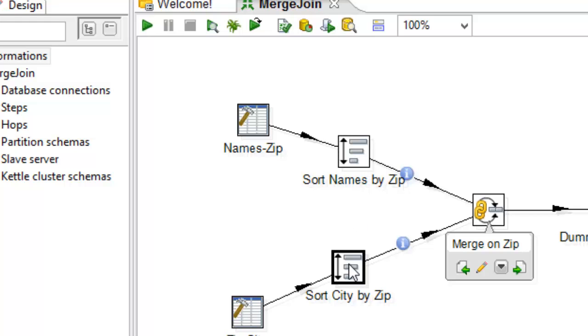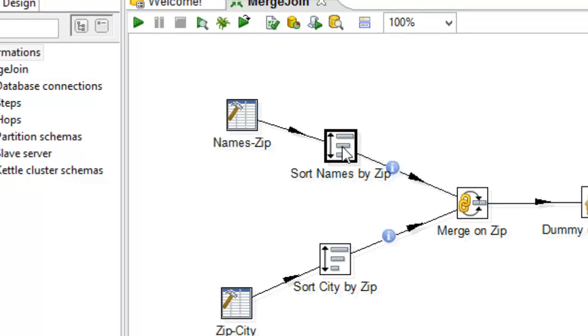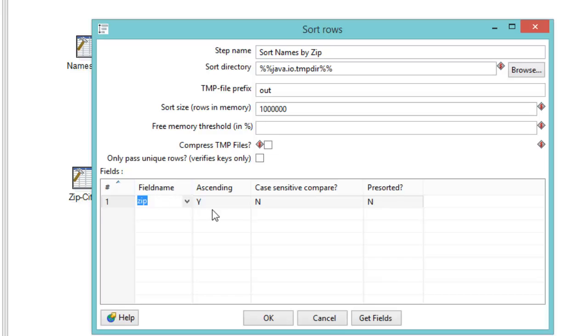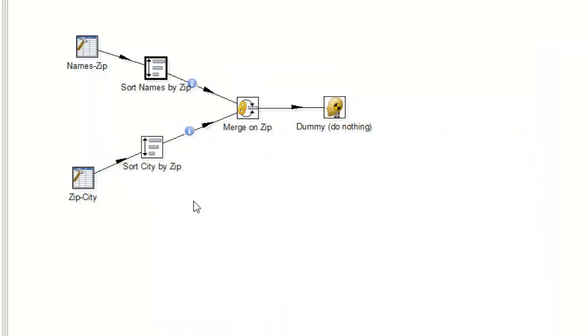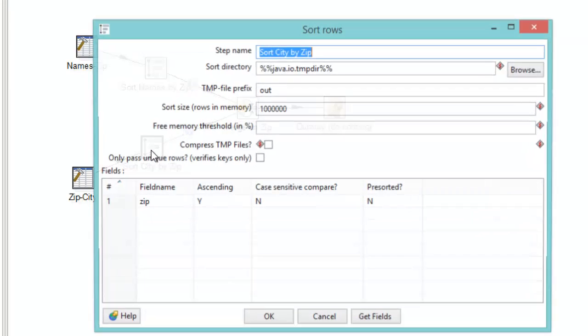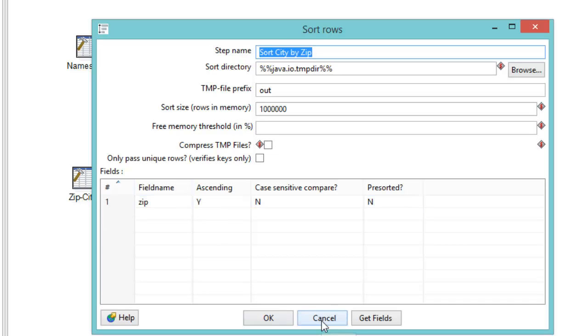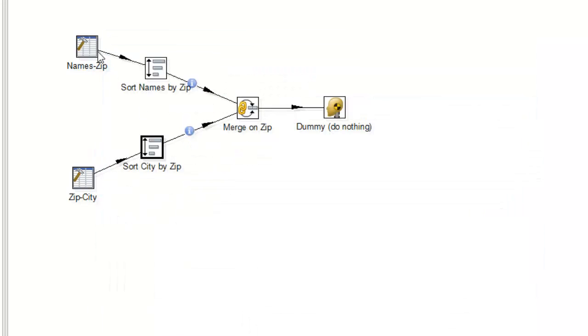And that's why I have these sorts in here. So this one sorts the names based on the zip code in ascending order. And here I'm sorting out the city based on zip code in ascending order. So both of these come in. They're sorted by their zip code. And then we go into the merge.